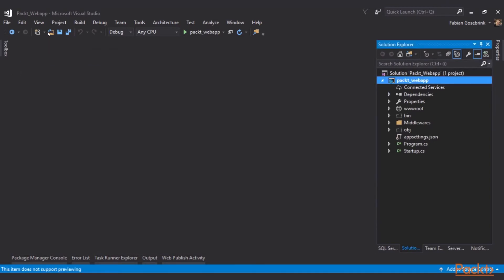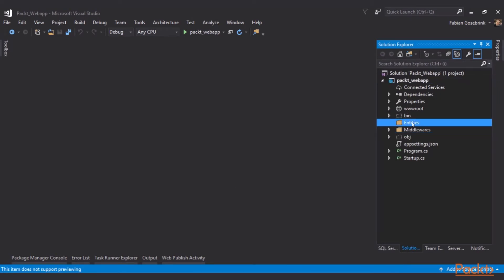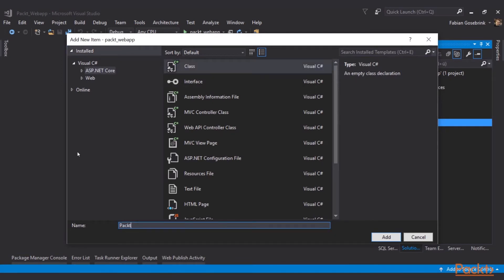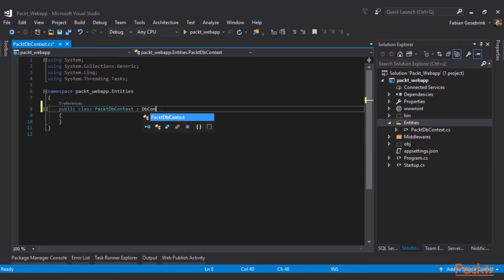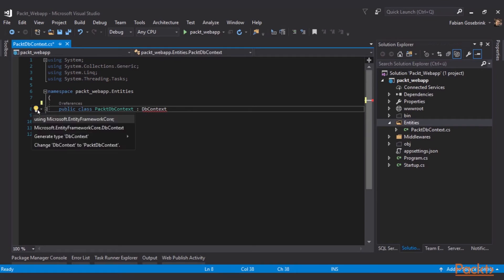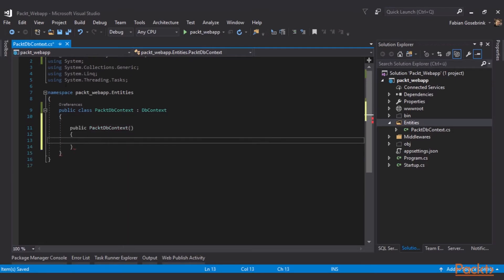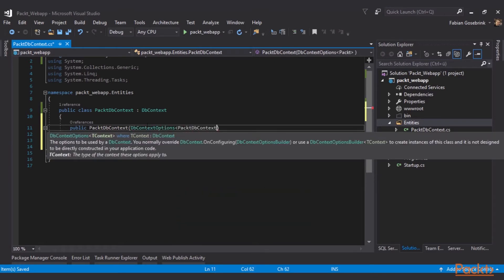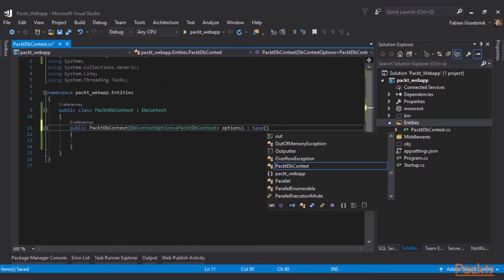Now we can start using it. Let's create a representation of our database. In our project we do a right click, add a new folder, and call it Entities. In this Entities folder we create a new class and call it PackedDbContext. This class will derive from DbContext, which is stored in the Entity Framework Core namespace. We include that and then create a constructor, passing in DbContextOptions of this PackedDbContext, call it options, and call the base constructor with these options.